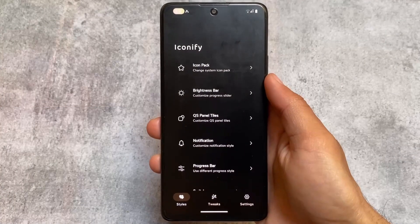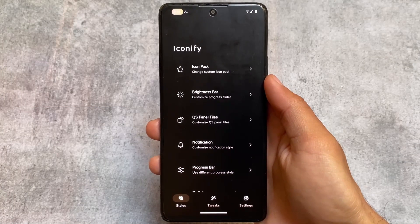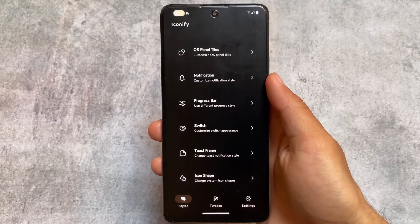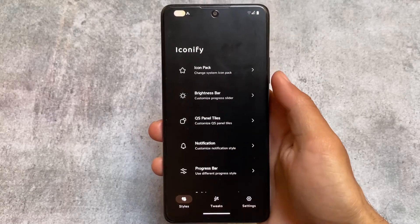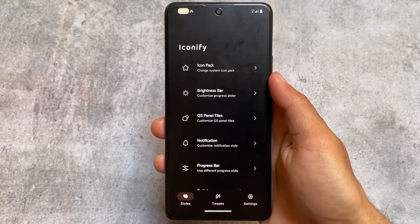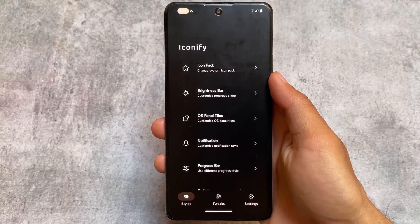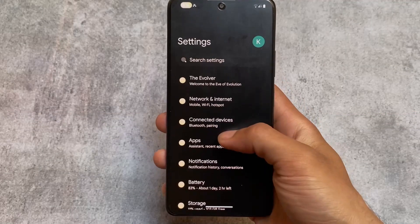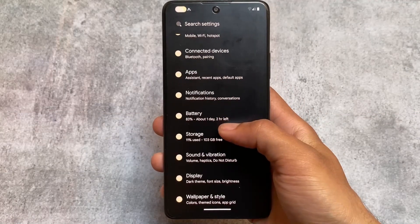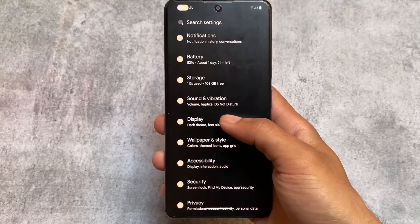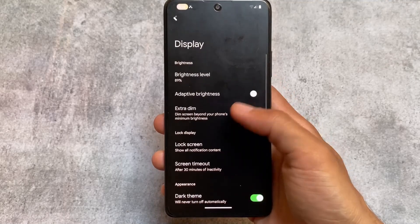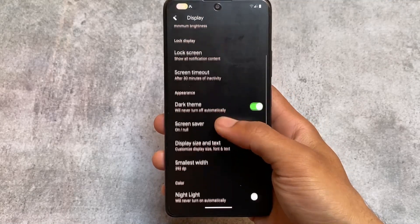Moving on to the Iconify home screen, we have a lot of customization options. Compared to its initial build, a lot of customizations have been introduced and added. Let me move on to the settings to show you more.